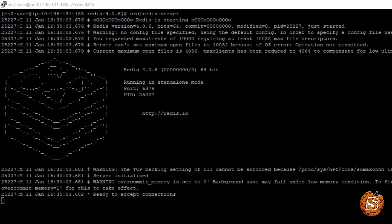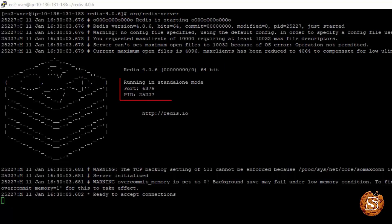Once you ran the make command, after that what you need to do is just type src slash redis server and you can see that it will start the redis server and currently it's running on this port 6379 and the IP address of my instance